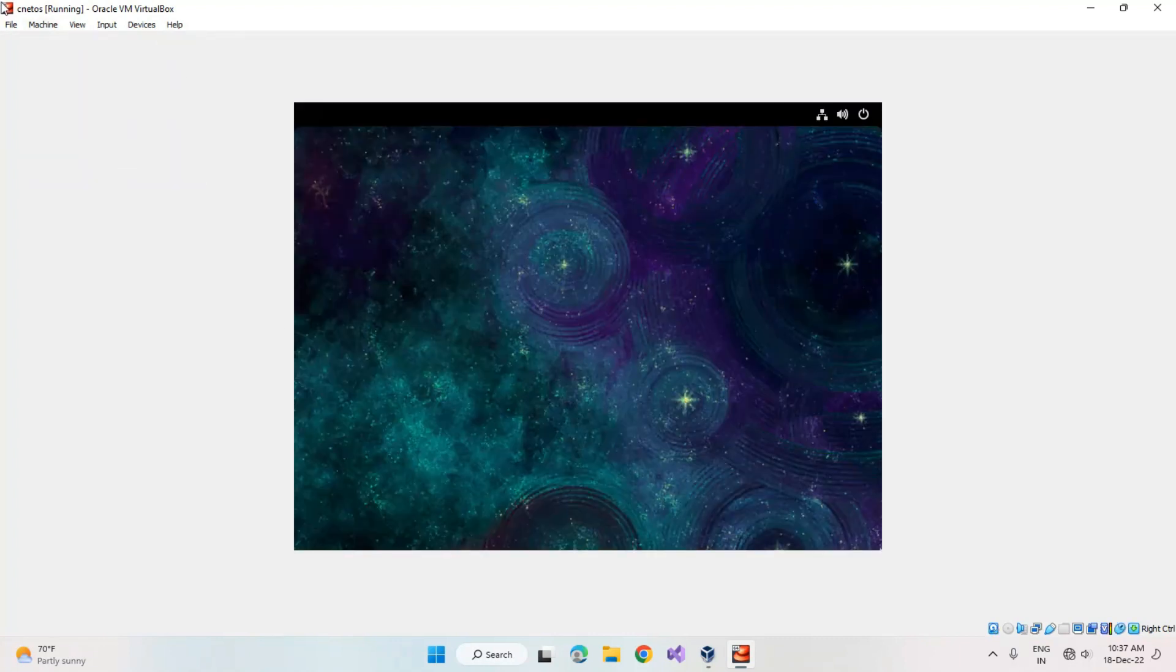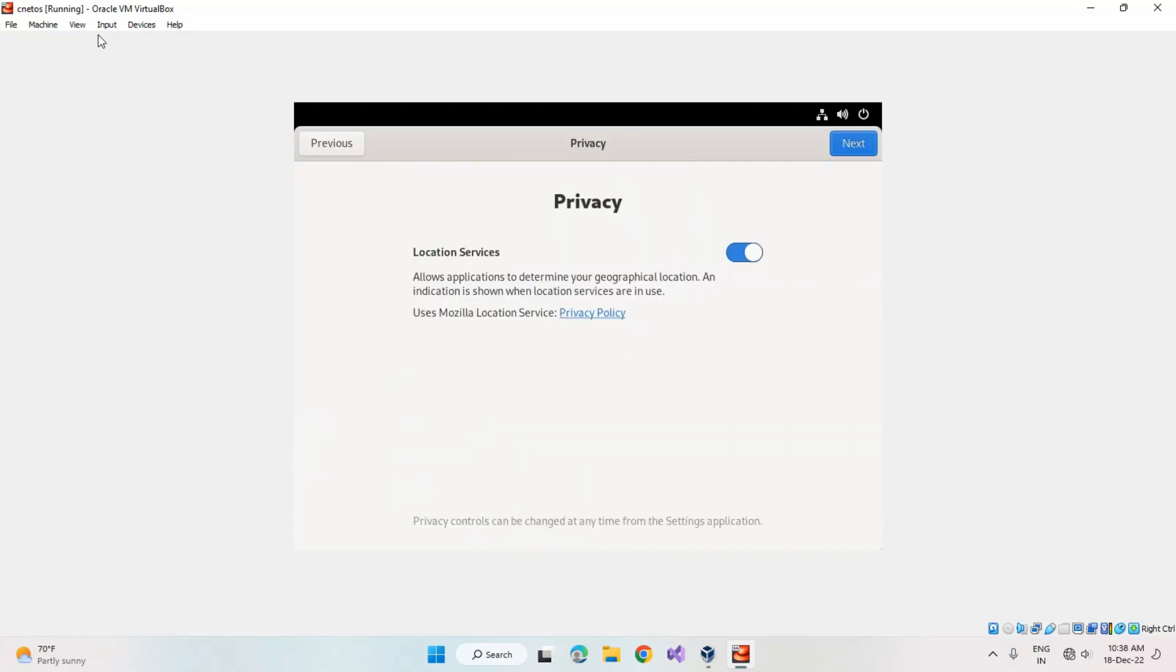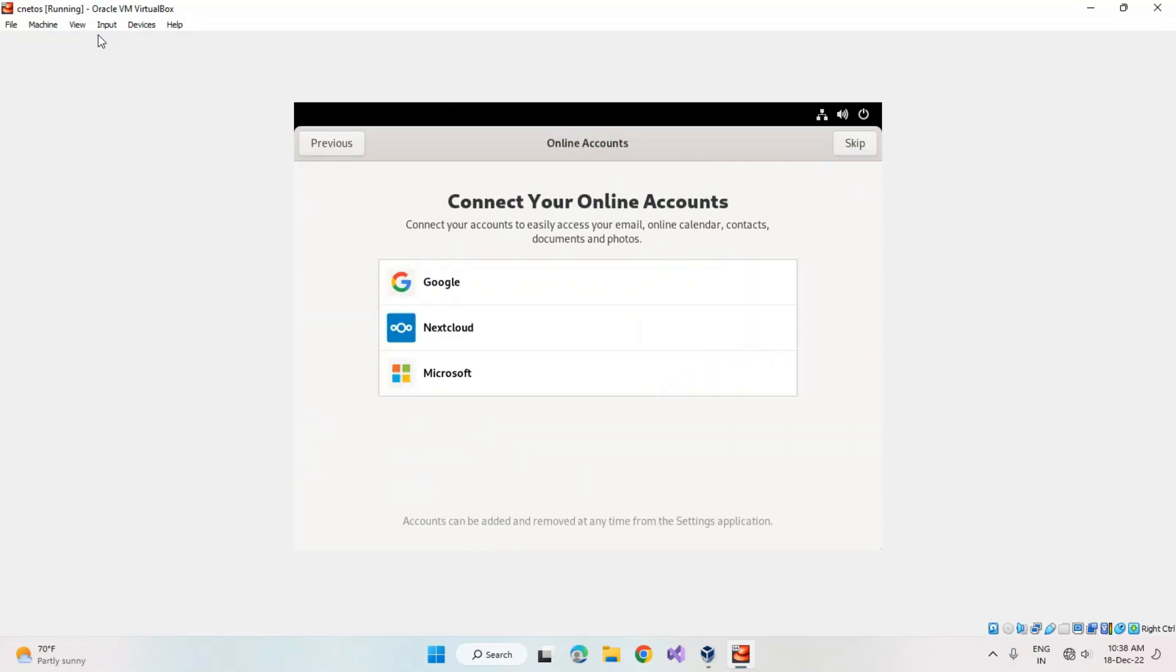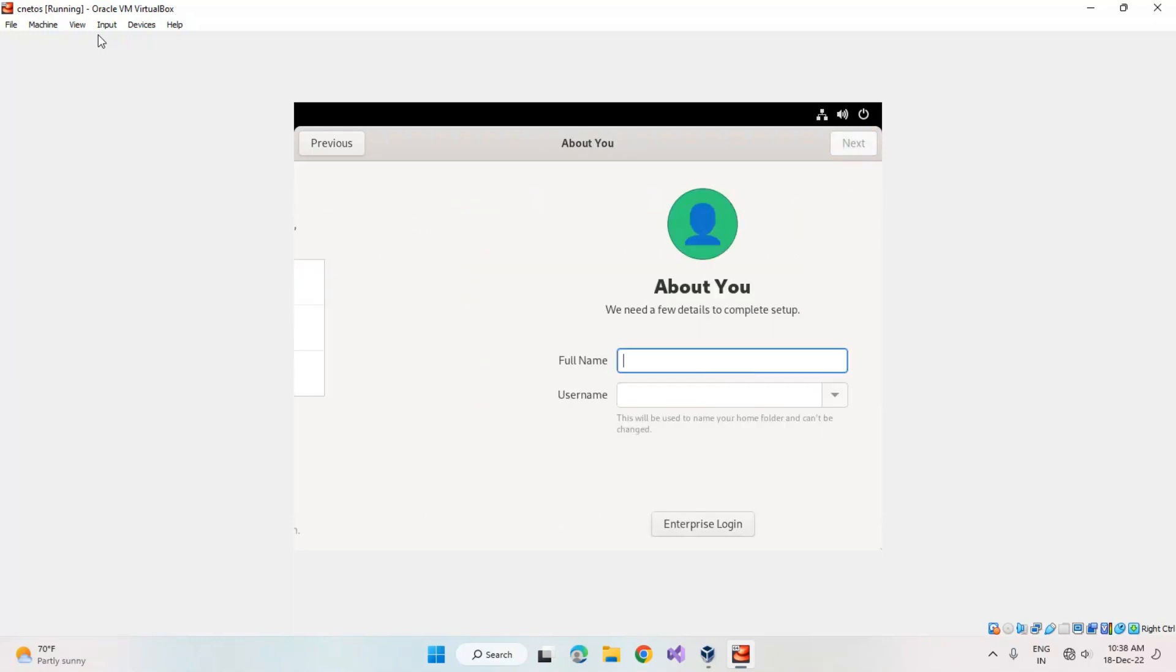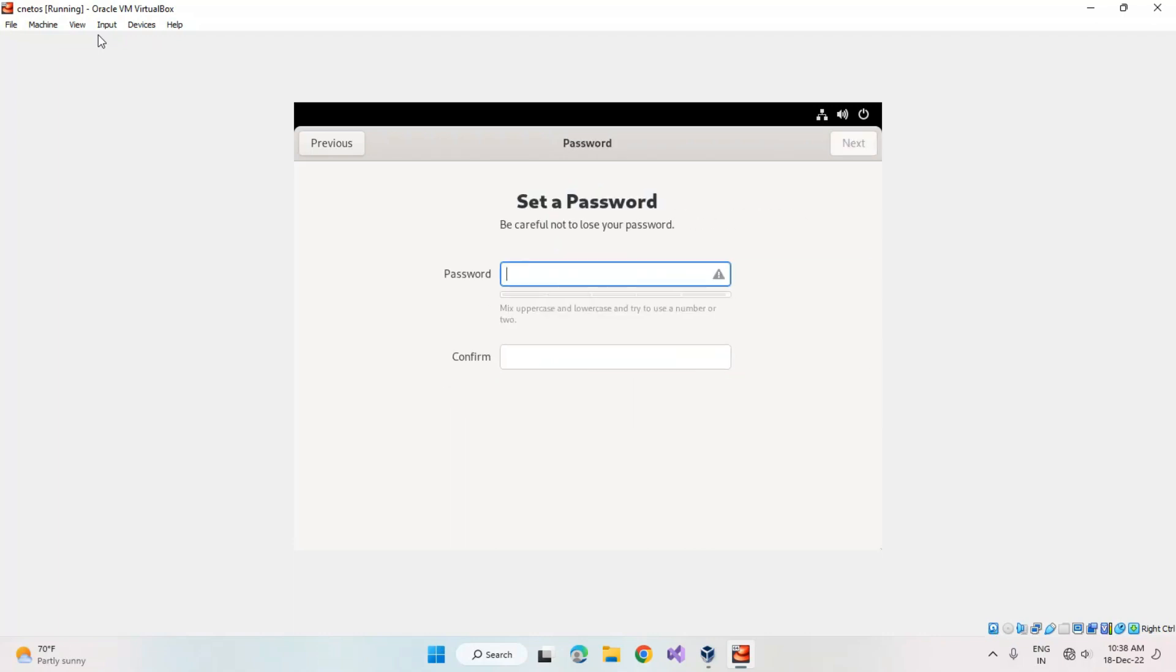After the reboot finishes, it asks for the startup settings. Now select start setup, click on next, click on skip. Here you have to enter your local admin, I mean local profile. Click on next.